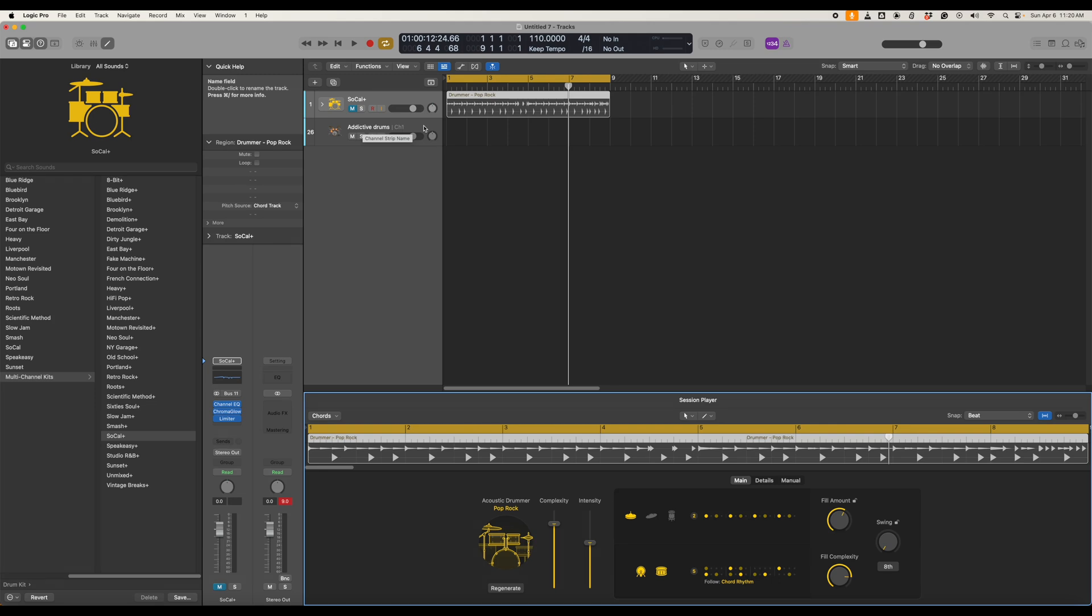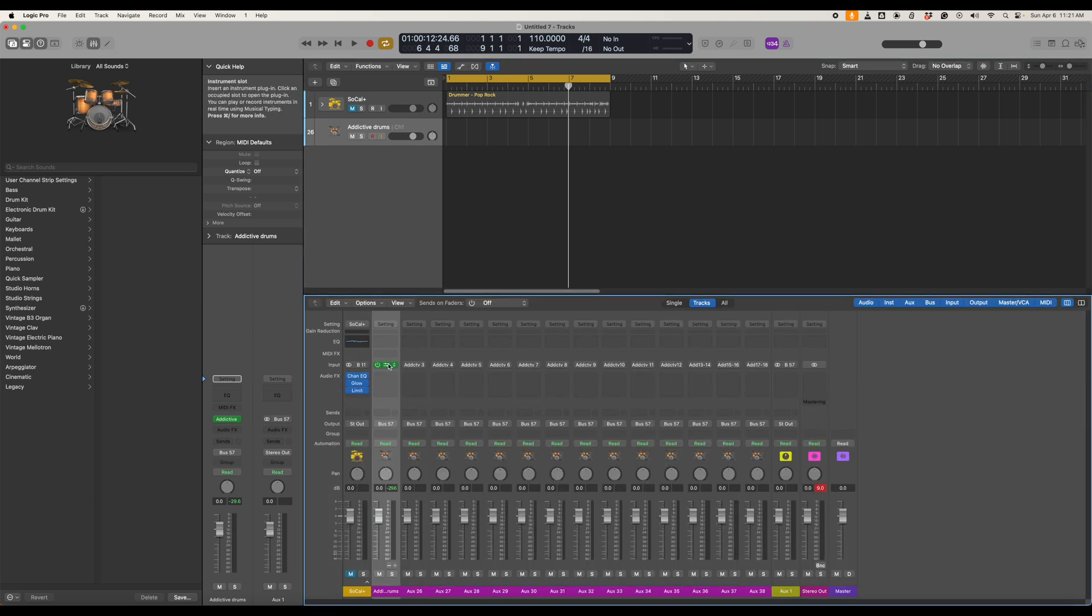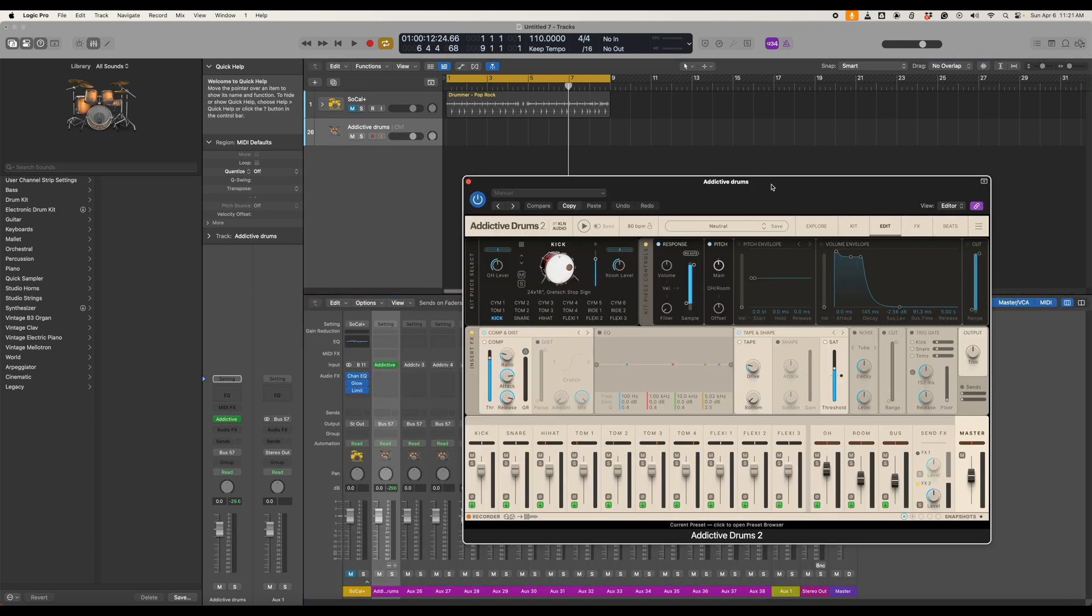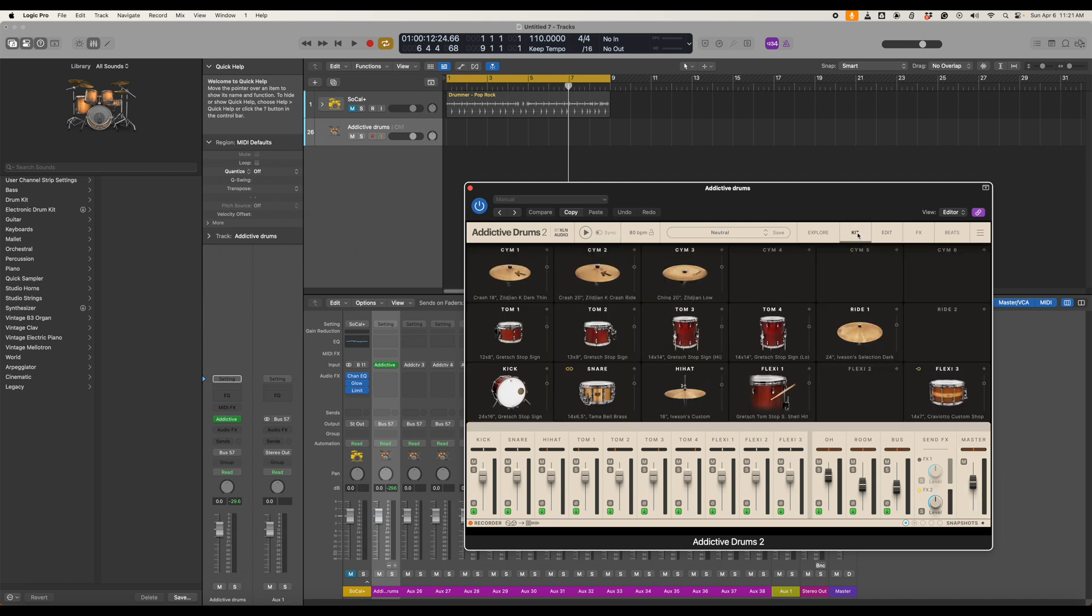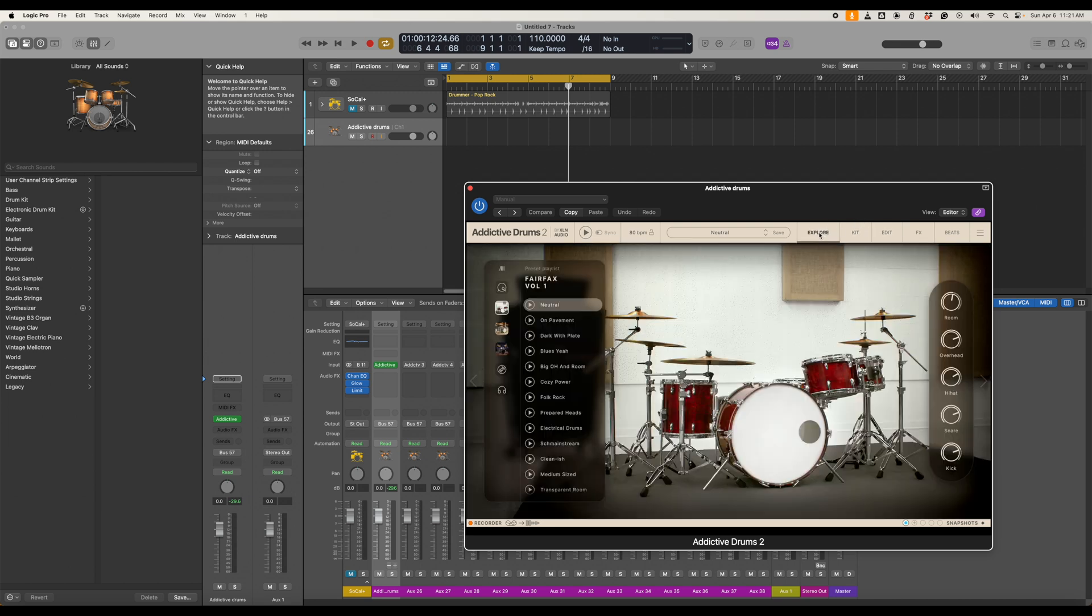The second part is we can go into Addictive Drums click the panel and now we can adjust and play around with the kits now so let's take a look here.